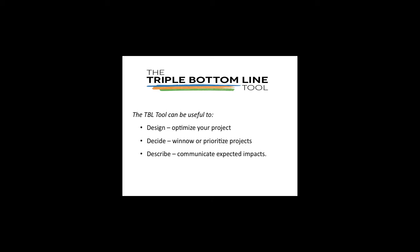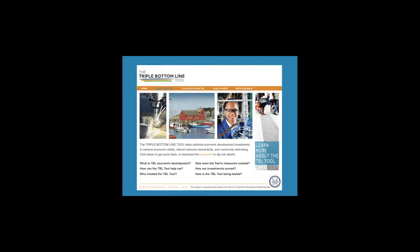Let's take a look at the tool. On the Frequently Asked Questions page, you can find information about Triple Bottom Line Economic Development and about the tool. You'll also find a link to the User's Guide, providing detailed information about each measure, including why a measure was selected, what data is used, and any caveats or limitations.